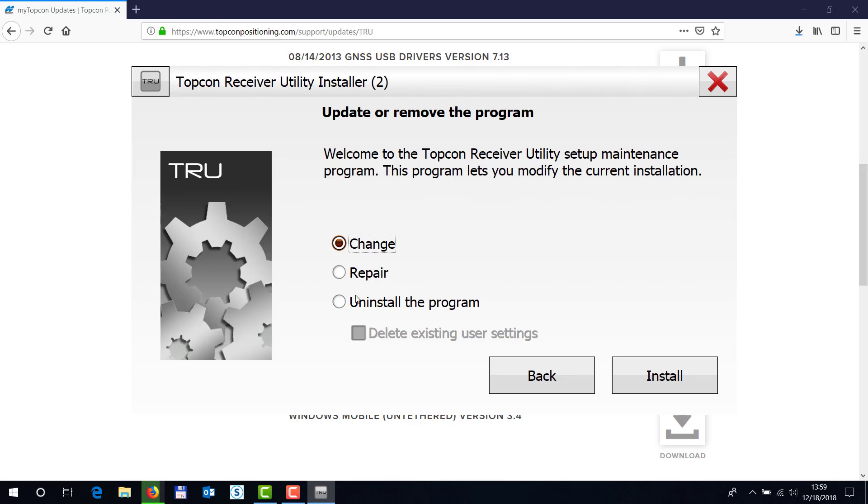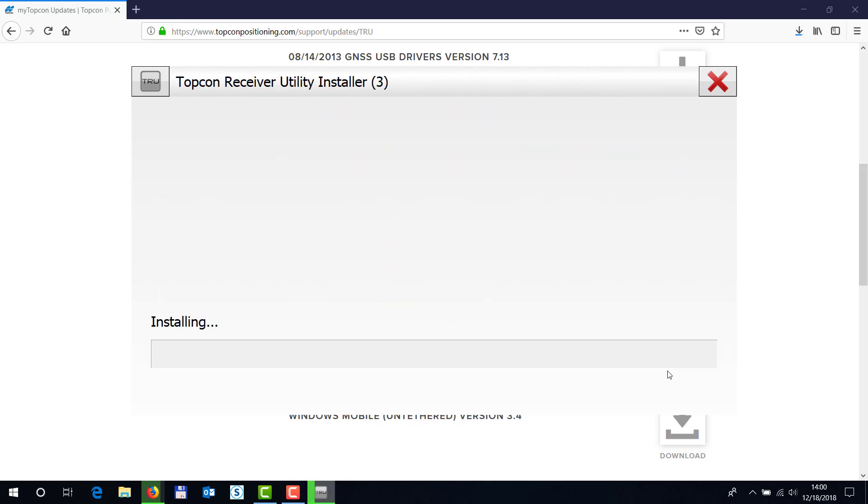I already have one installed, that's why it's asking me to change, but in your case it might be a new installation, so this might just say install. Hit OK, and this will install TopCon Receiver Utility on your computer